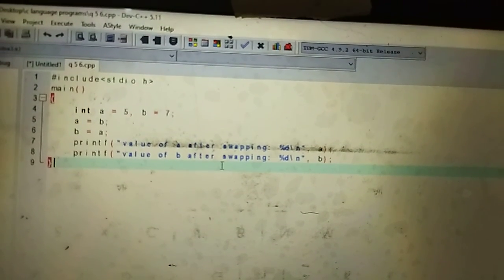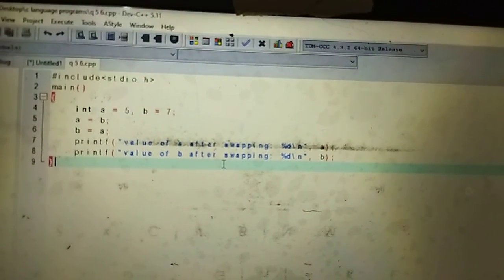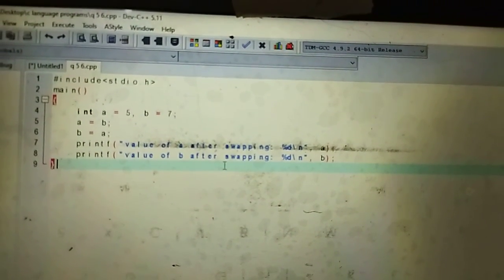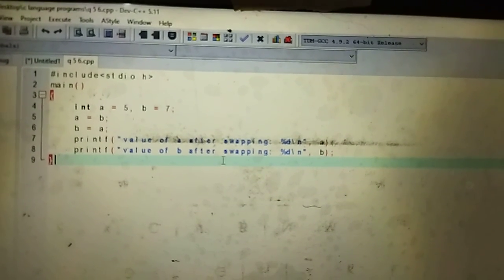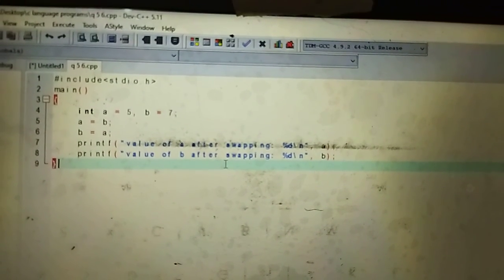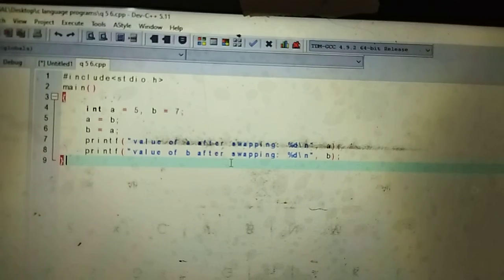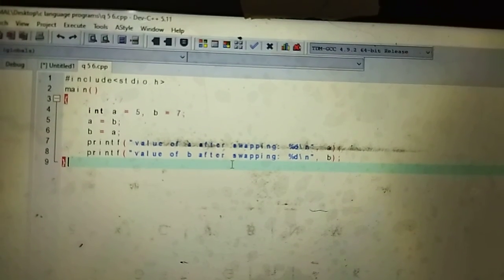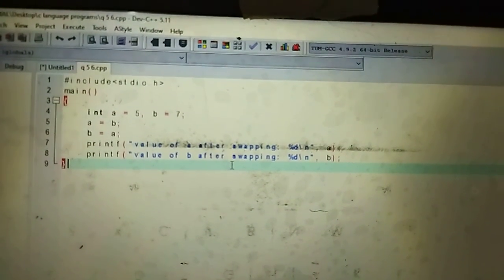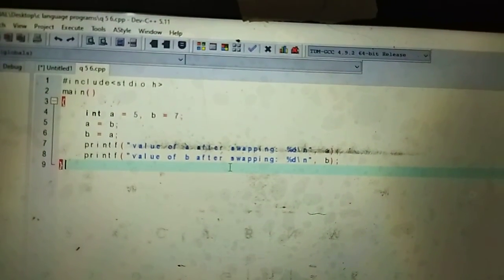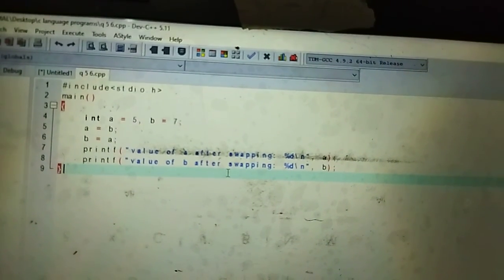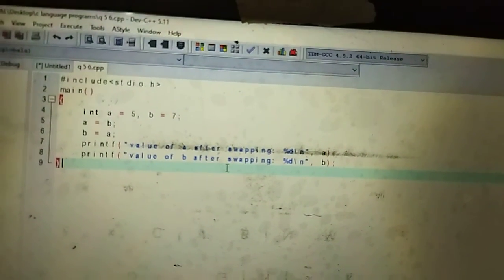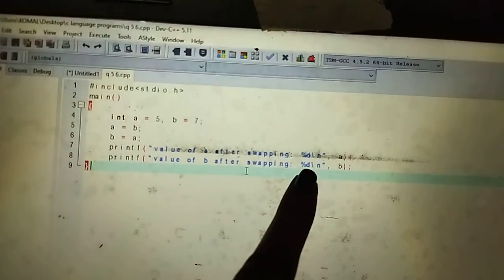I have to swap these two variables without the use of third variable. So, a is equal to b. After that, I have to assign a printf command. The printf command will be given to show value of a after swapping.